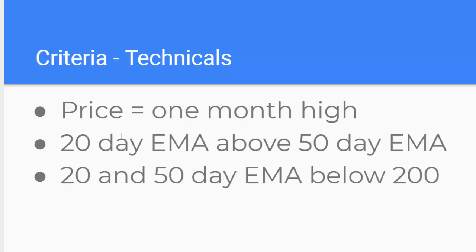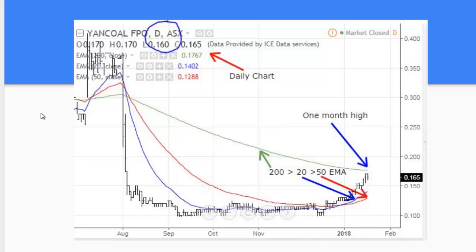It's all very well in theory. How does that look on a chart? Here's a chart of Yankol which I bought this week. I'll just highlight a few things here for you. The first is I'm working on daily.